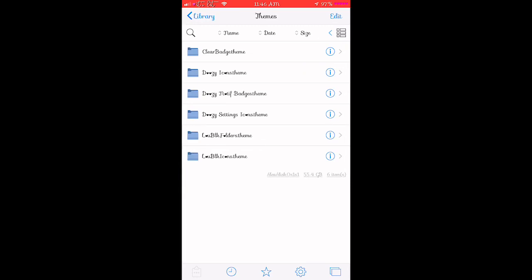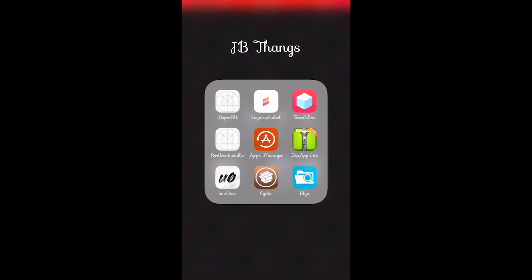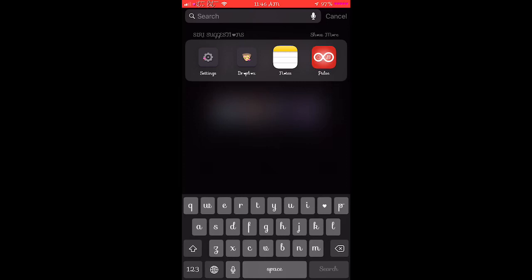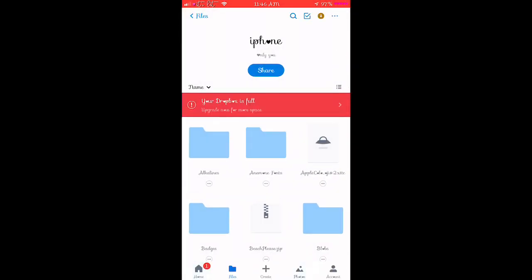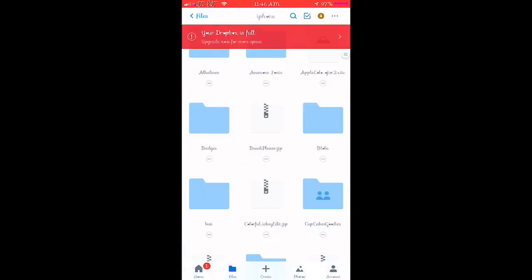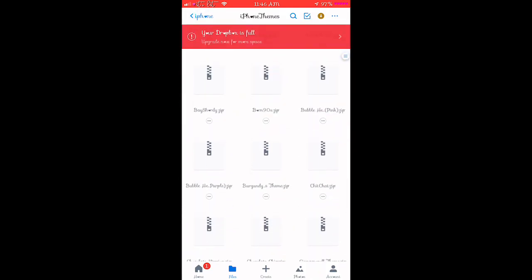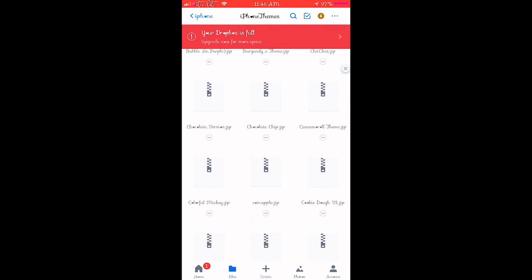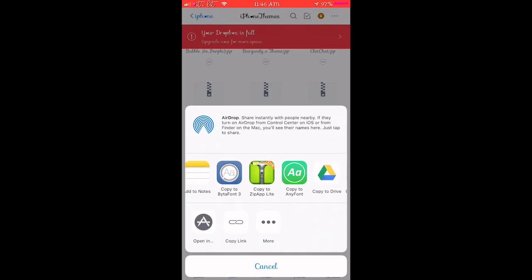Now I'm going to show you how to manually install themes. If you have bought a theme or have one in your Dropbox — which is what I'm going to do — go to your Dropbox, go to your iPhone folder, go to your themes, and we're going to use the Cinnamon Roll theme. I'm going to export it to ZipApp. You can get ZipApp right off the App Store. If you unzip things a different way, that's completely fine — there's no right or wrong as long as you get the file to unzip.